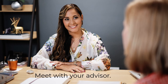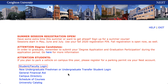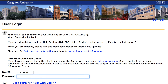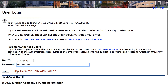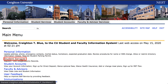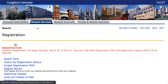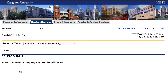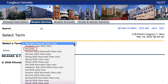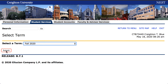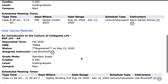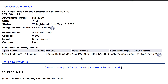Before you register, please meet with your advisor. Log in to The Nest to review classes already on your schedule by going to Student Services, Registration, Student Detail Schedule. Select Fall 2020 as the term and click Submit. Your Creighton College will pre-register you for a required RSP class and possibly others, depending on your educational plans or program requirements.